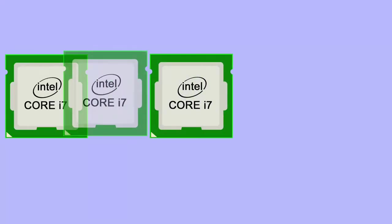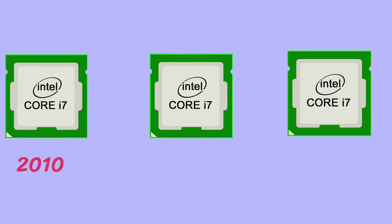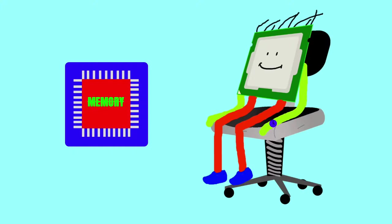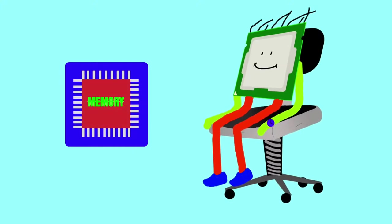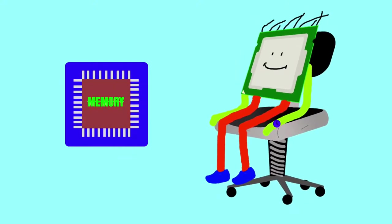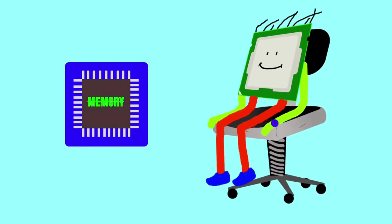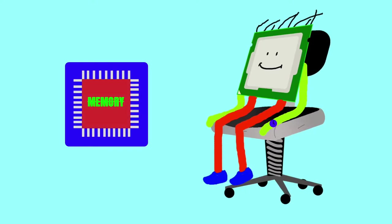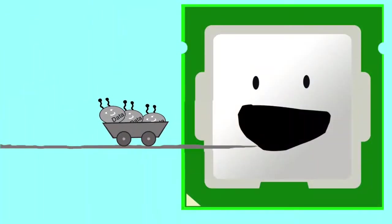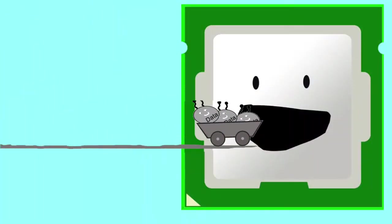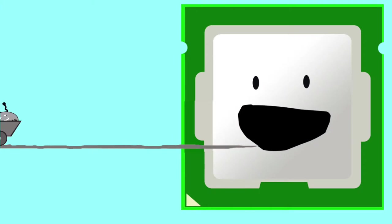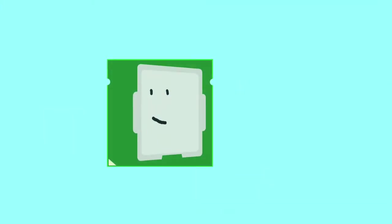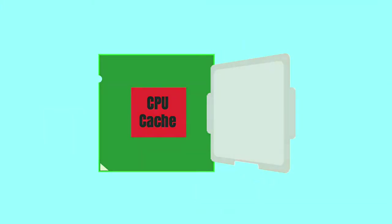And on top of that, CPUs have gotten faster over the years. Hence, without a faster memory, your CPU will stay idle, doing nothing like an unproductive employee until the requested data reaches it. This is why CPU needs cache.